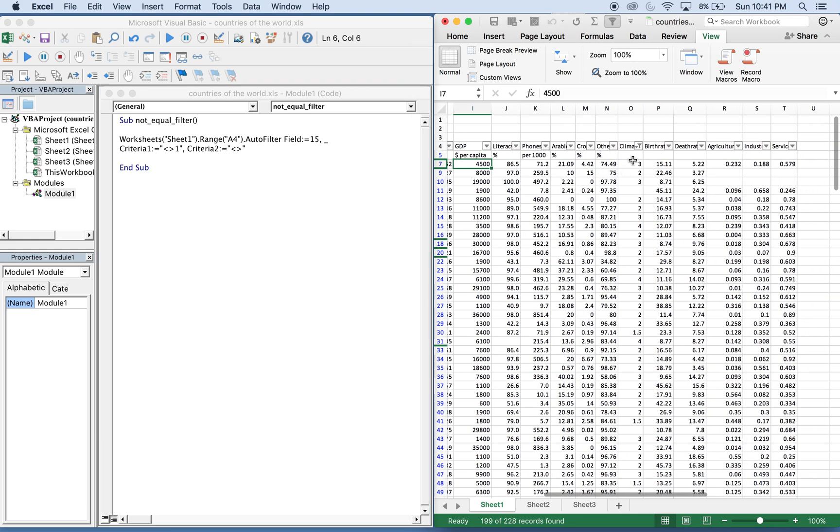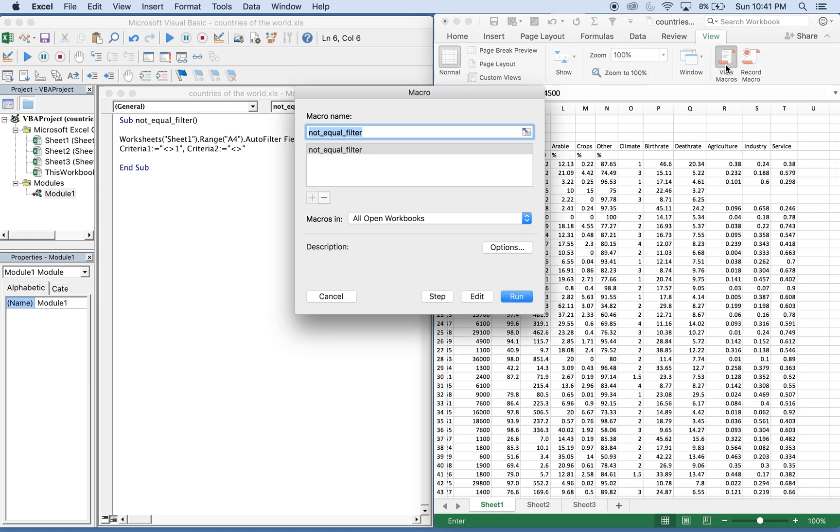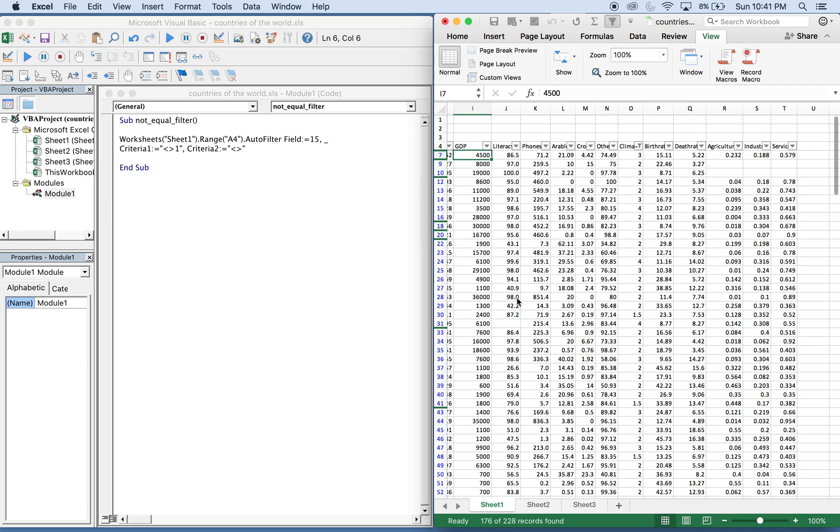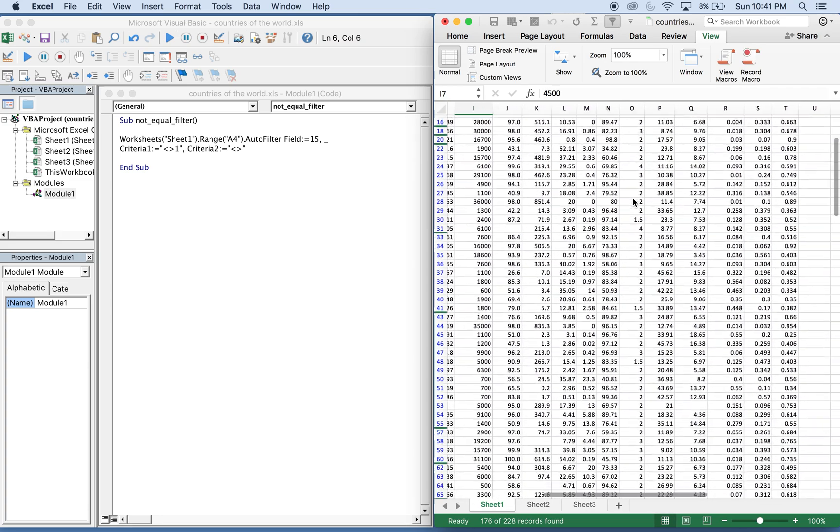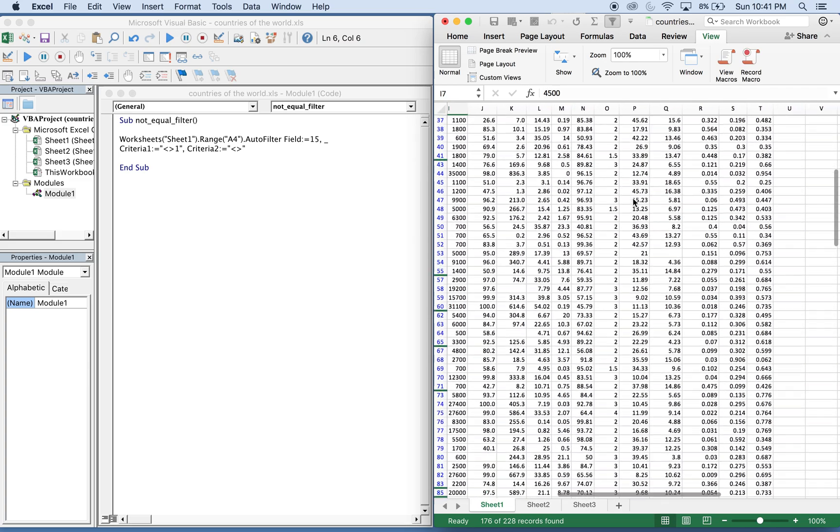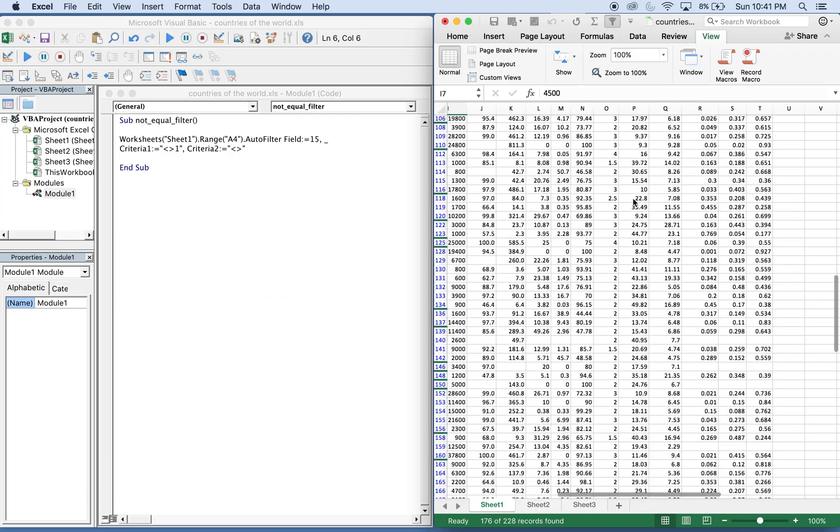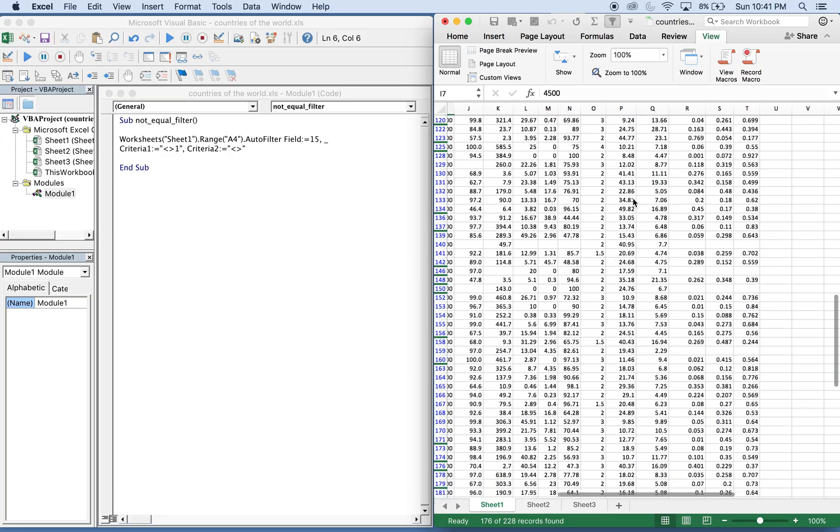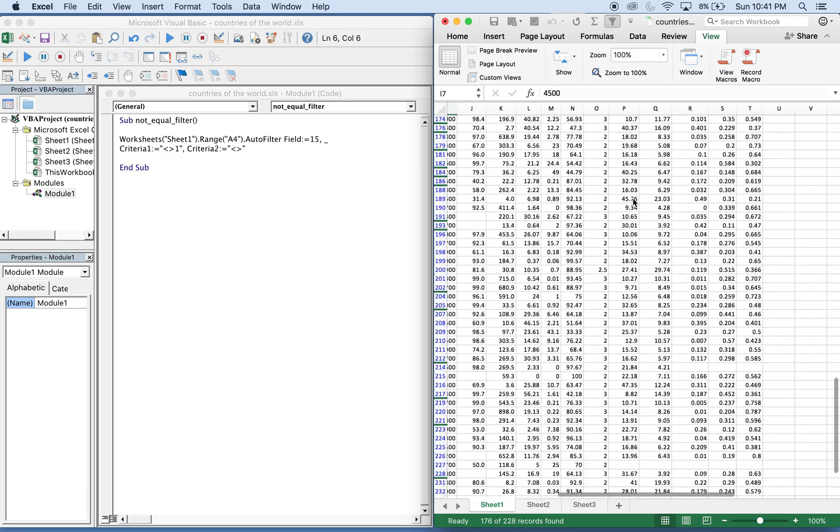So if we go over to O, we should see all the blanks removed. So I'll unfilter the data. View the macro, run. And there you go. All the blanks and all the ones are removed. Only things not equal to blank and not equal to one are shown.